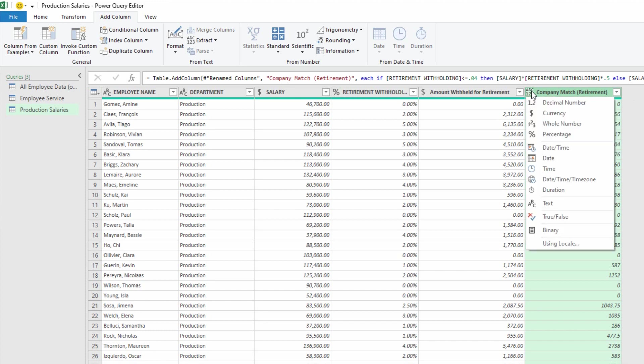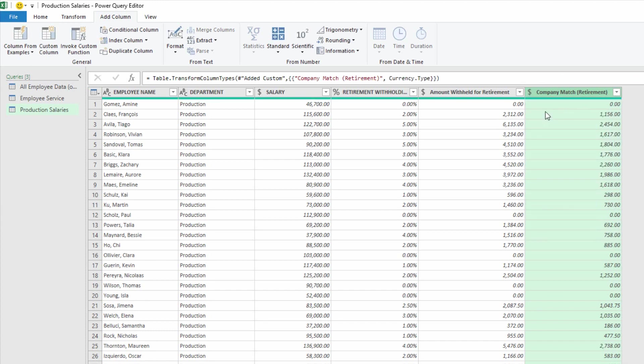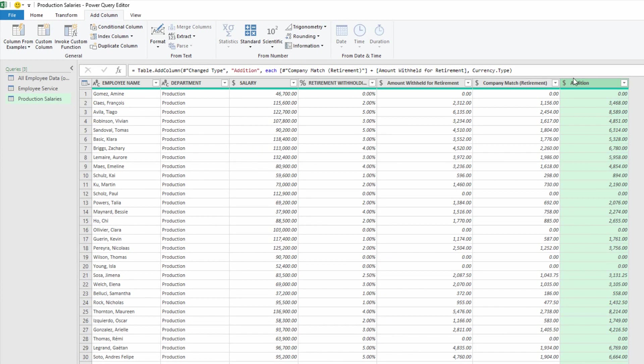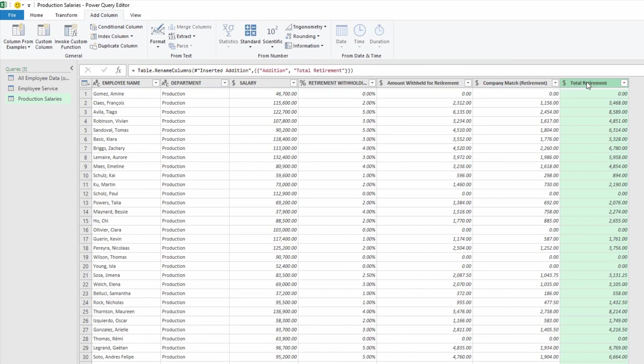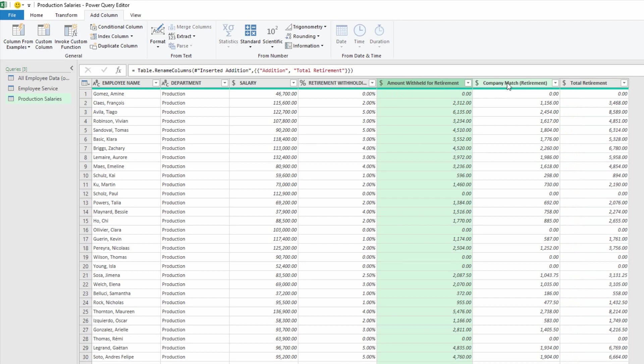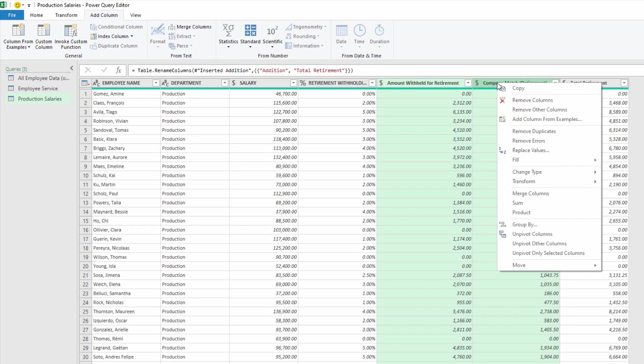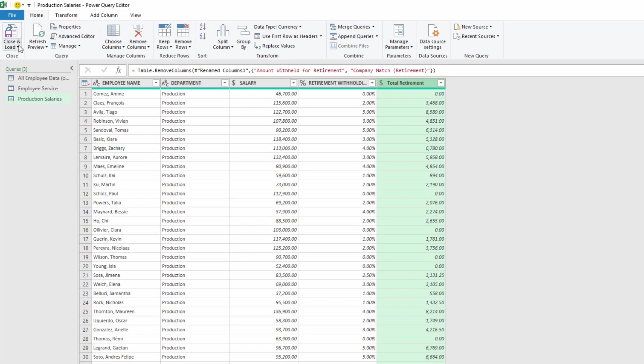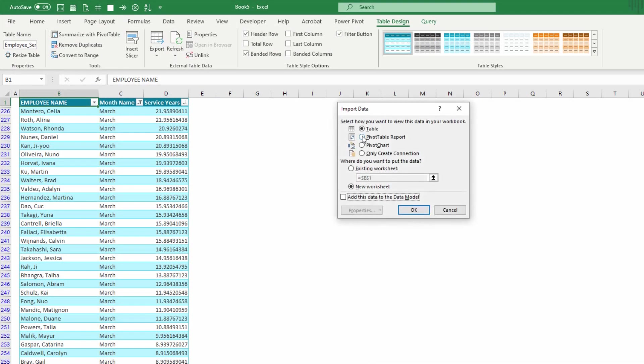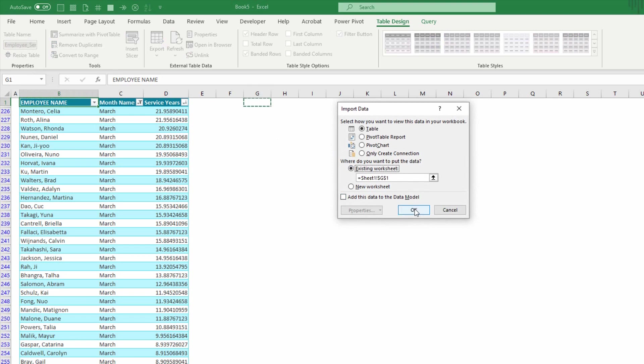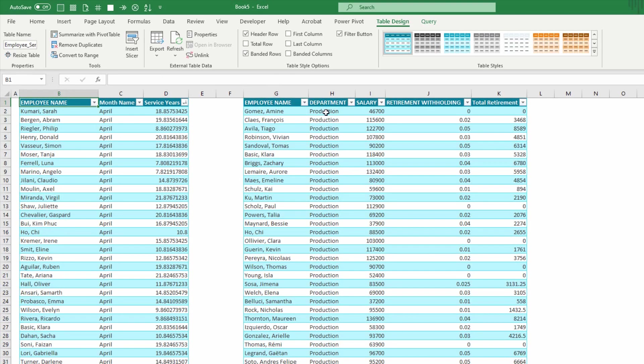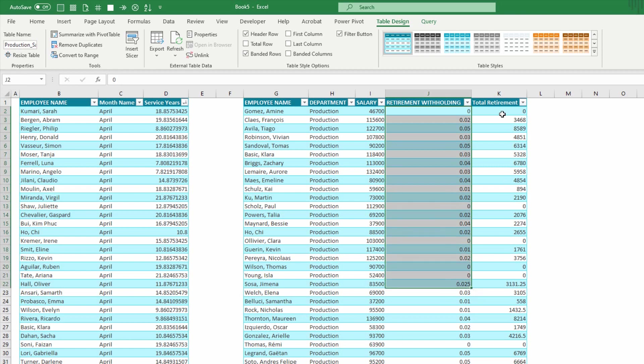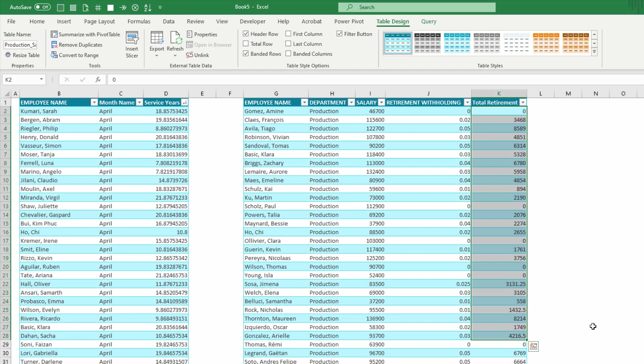Now, the second thing I'll do is make sure to convert this also into currency. Then simply click on the company match and the amount withheld for retirement, and I can do again another standard calculation of adding those two together and having this be total retirement, something along those lines. So with this, I can even come in here and remove the two columns that I used to figure out the total retirement. Right click on those columns and remove them, and they are unnecessary now because the data has been calculated and they don't need to stick around. And again, I can go to my home tab at the top of the screen, click close and load, close and load to, and load that to a table right here. So I see here that I have all of production and nobody else. I have their salaries, the amount that's being withheld as a percentage, and the total that's being paid to retirement, including our match.